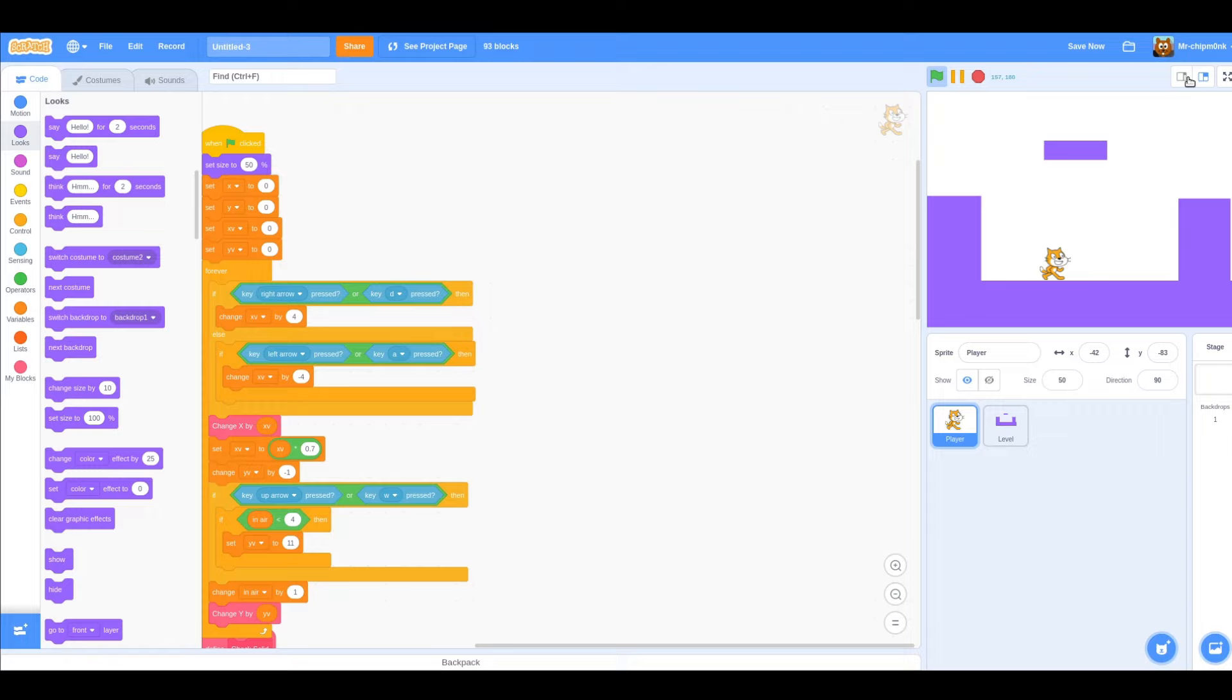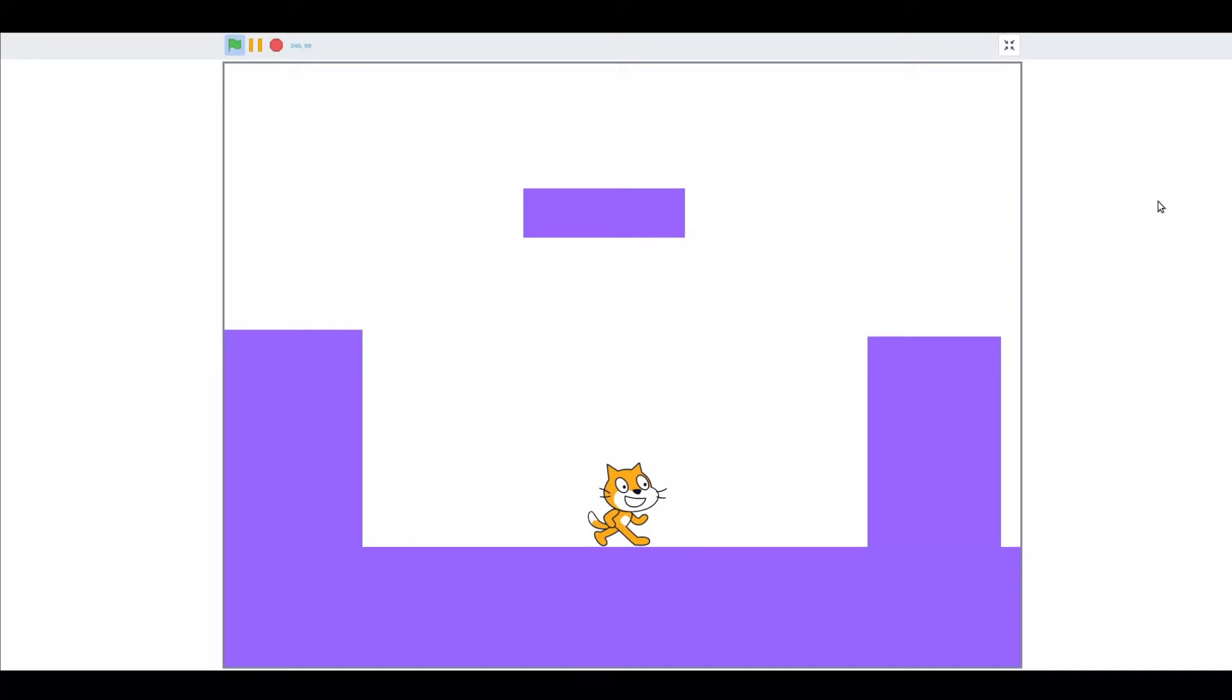You may notice another problem with this platformer engine. Currently, we can hang onto walls by our whiskers and by the tip of our tail. This looks terrible, so let's fix it by adding a hitbox to the player.